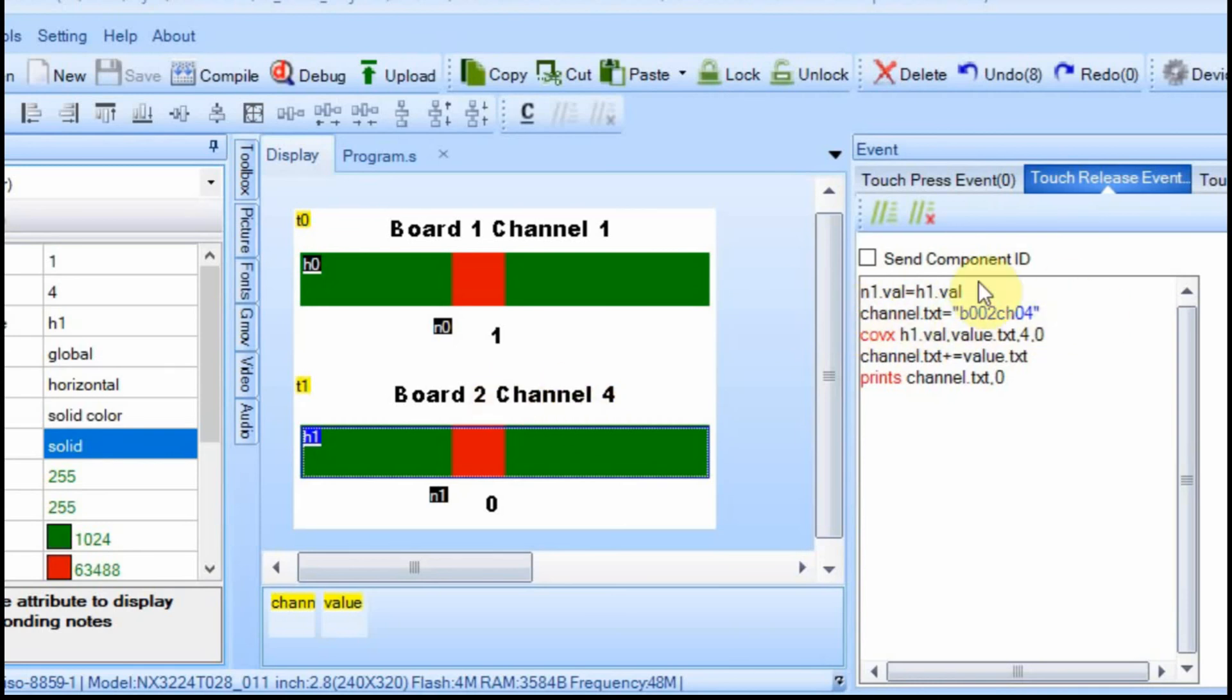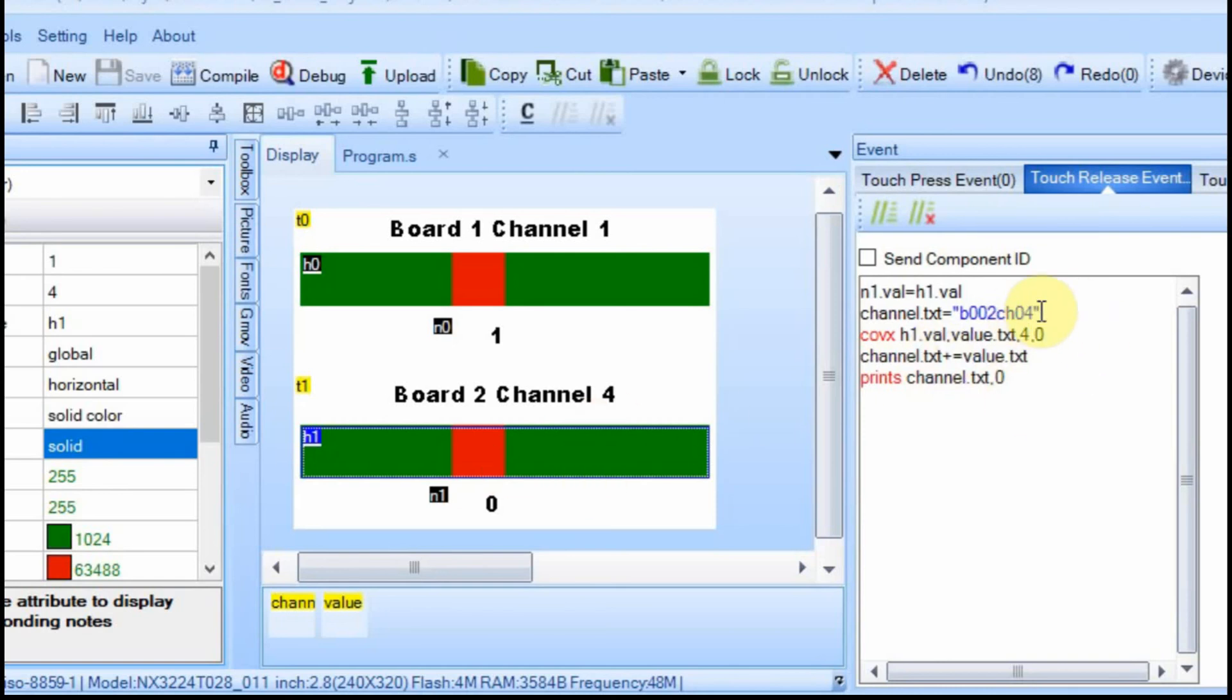But just by changing this text up here, this channel text, you can manipulate what board you're going to and what channel you're going to. And then the rest of it would be the same. You just collect the value of the slider and append it to the end and send it to the Arduino. And the way we have the Arduino configured, it will just parse through that data and control the proper channel.